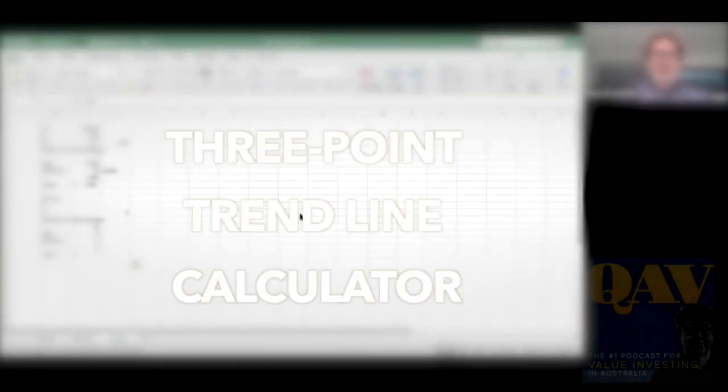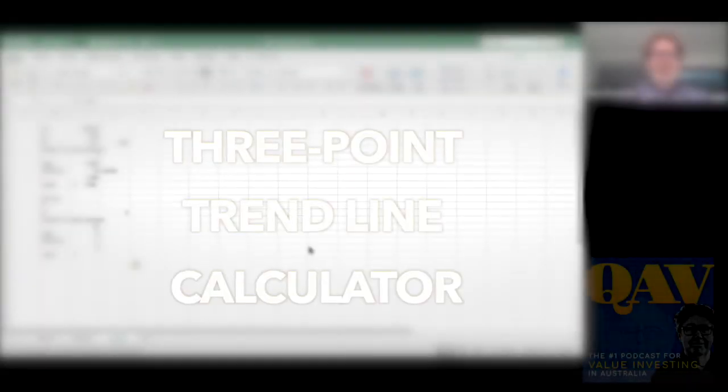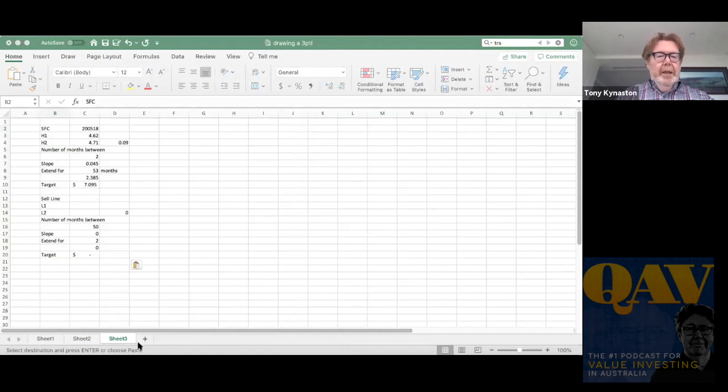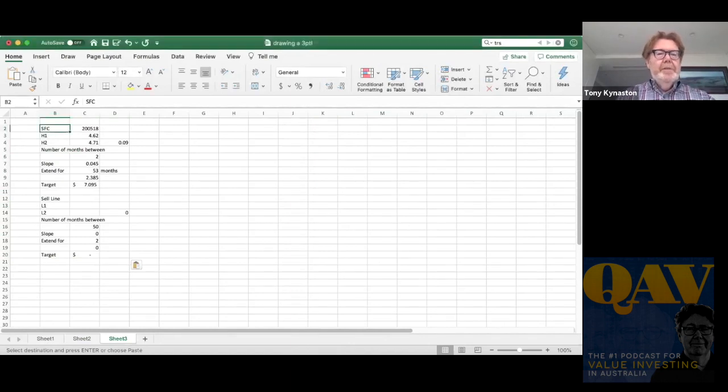Alright, so this is the three-point drawing tool and I'll start with the spreadsheet. It's fairly basic.